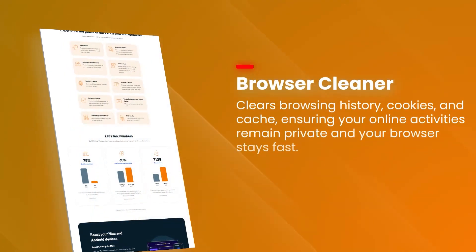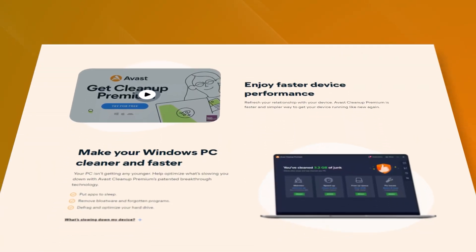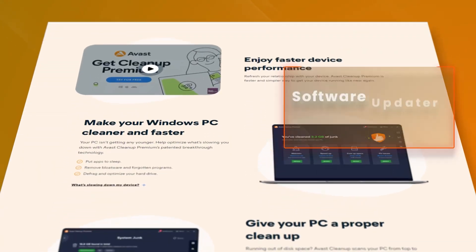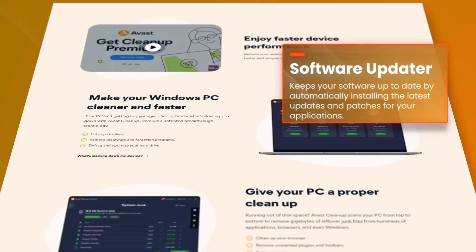The software also includes a startup manager that helps to optimize startup programs, reducing boot time and speeding up your computer's startup process.